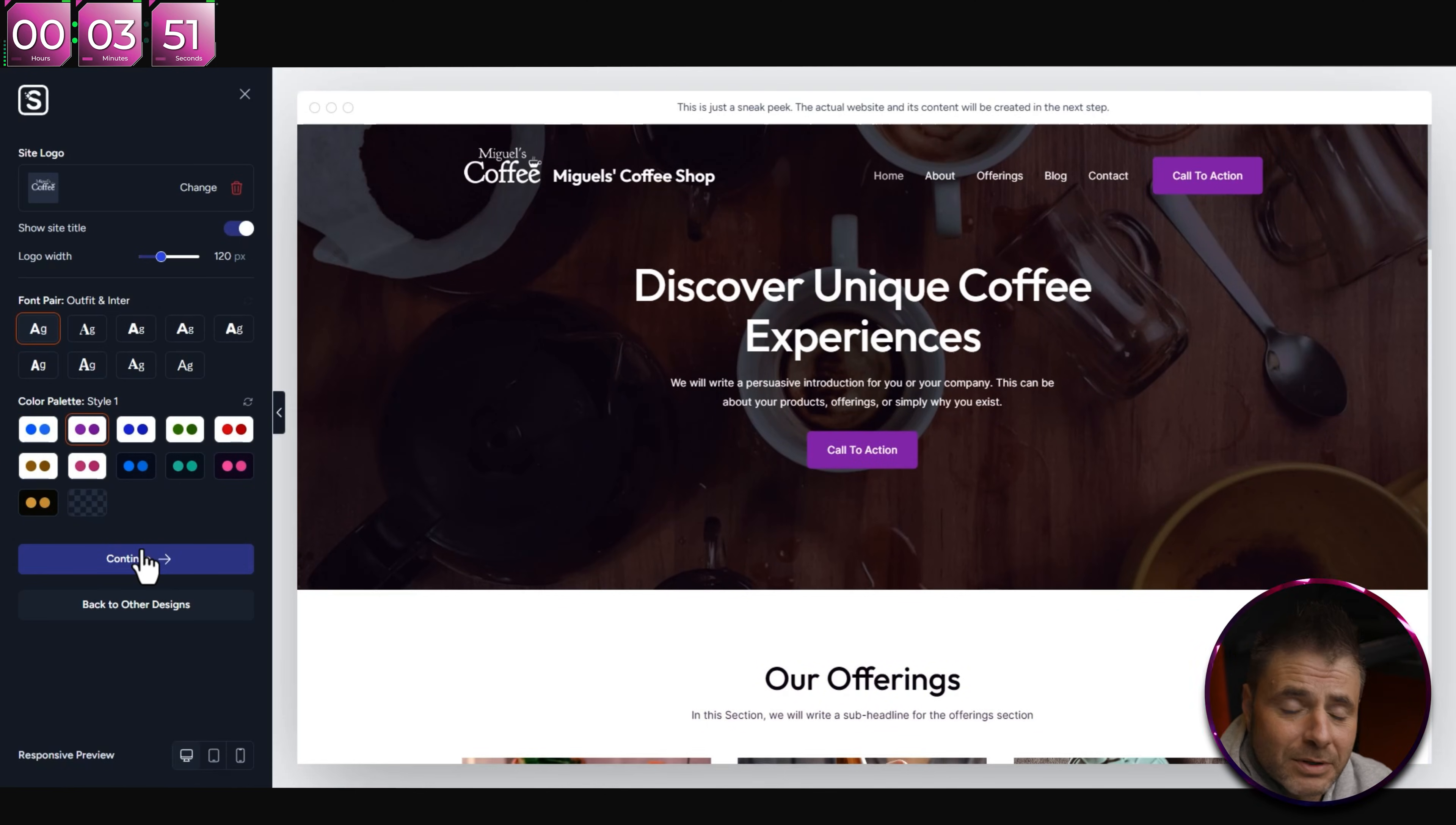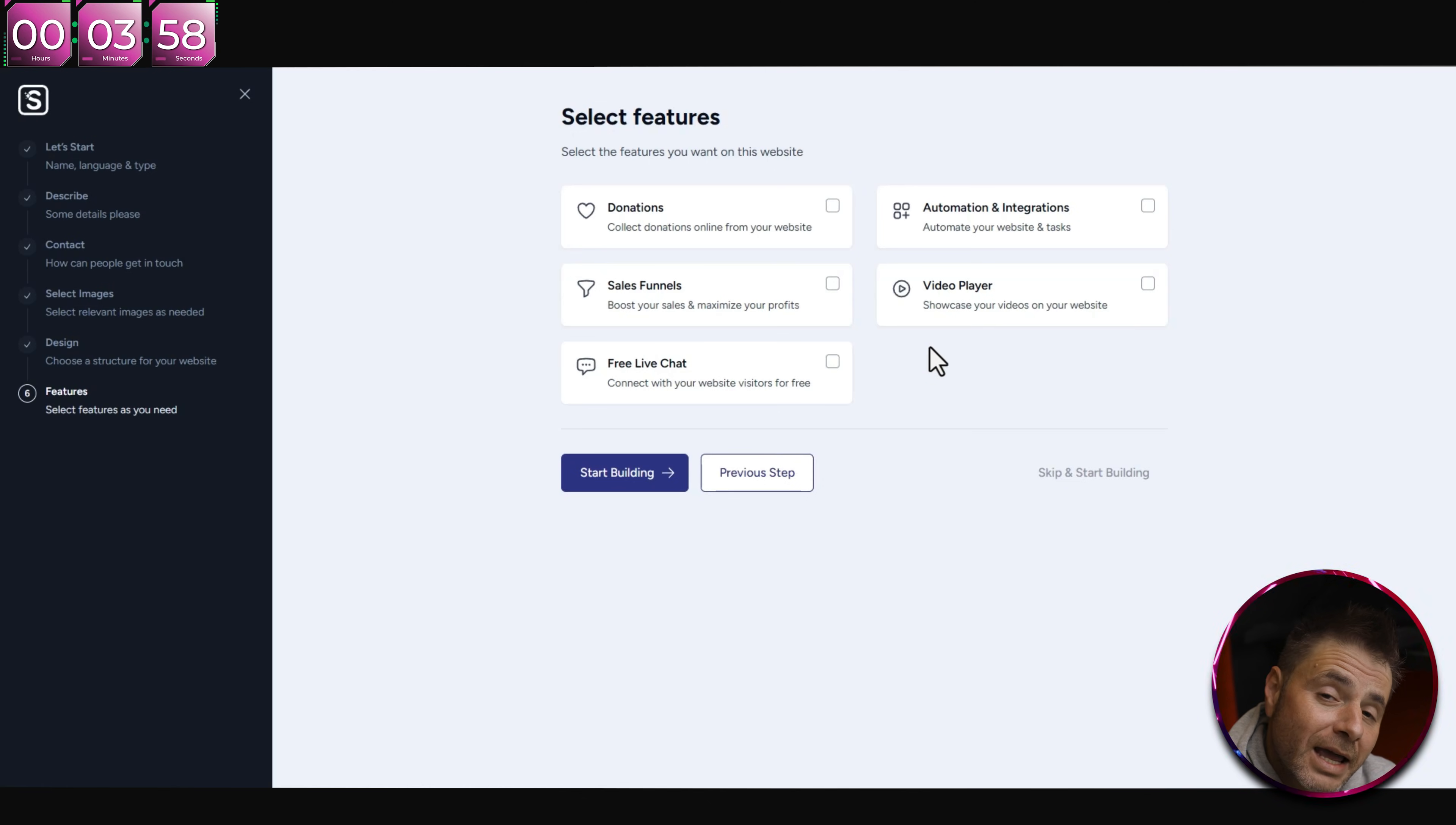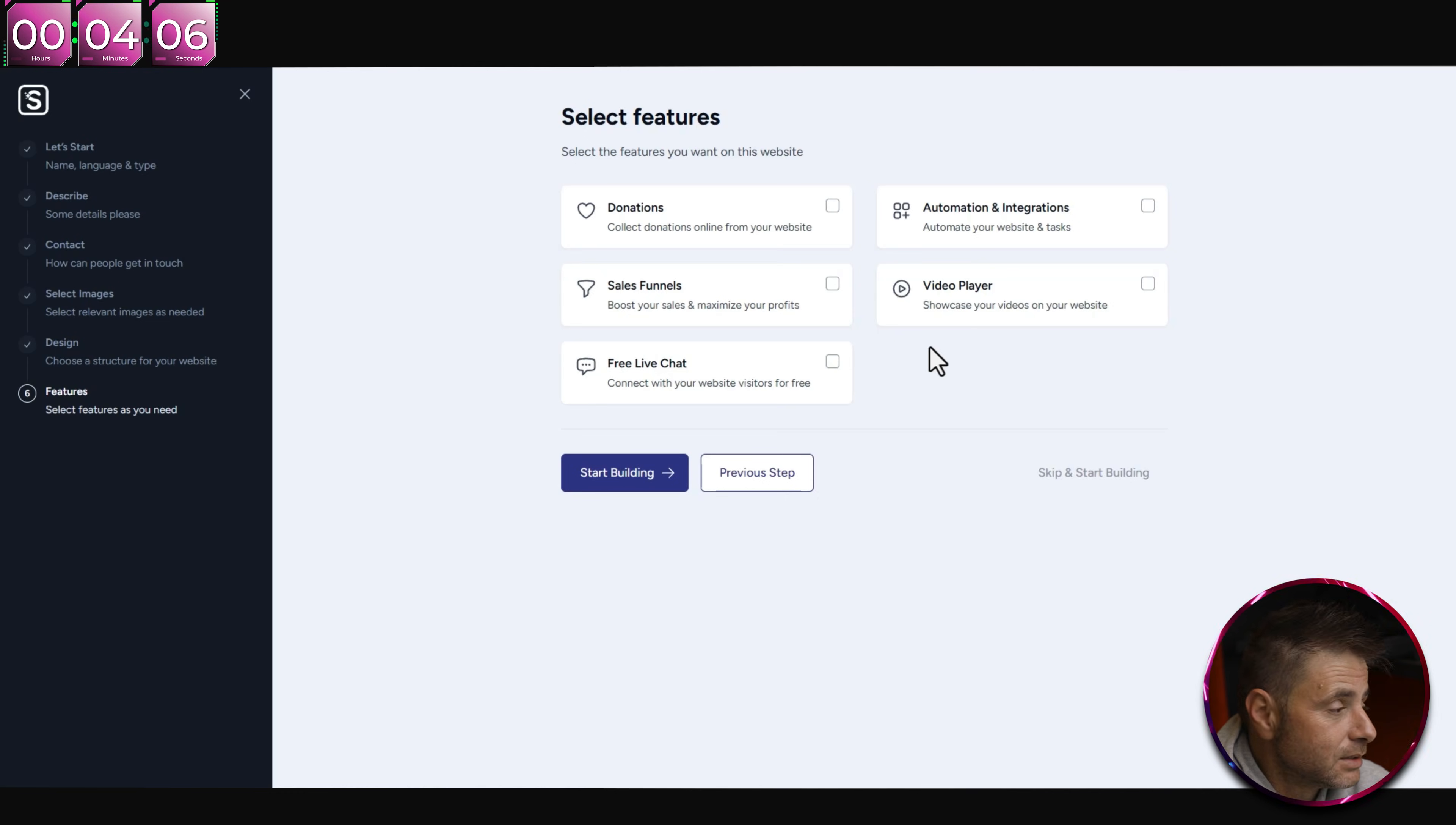Once you fill in those options, you can also add all your social media stuff if you need to. But in this tutorial I'm just going to skip that because I'm just showing you how it's done. You can do yours if you need to. Now I'm just going to click Continue.